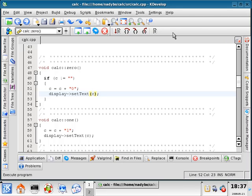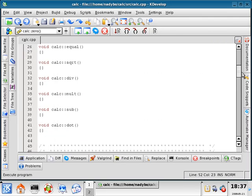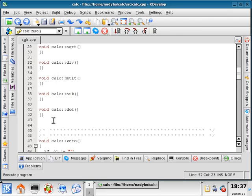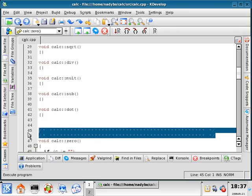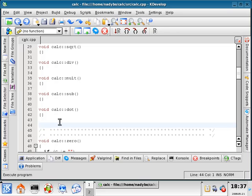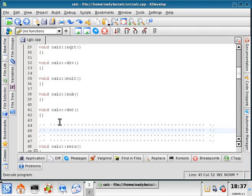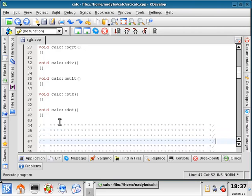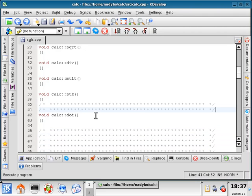Welcome back, everybody. In this section, I'm going to code two more functions. I'm going to code the decimal function, so let's get this little separator here. I'm going to put a couple more comments here to separate the numbers from the other buttons.